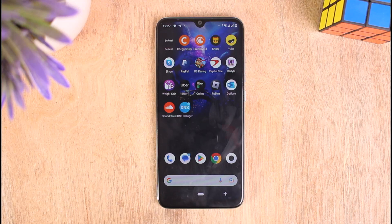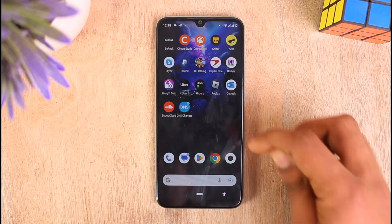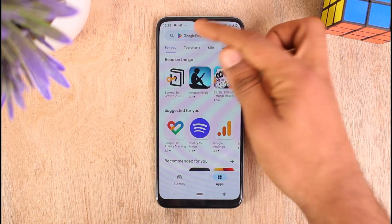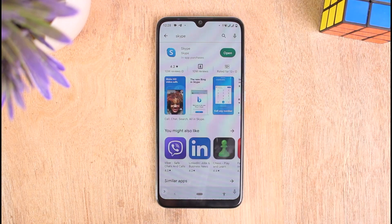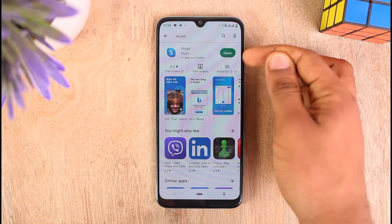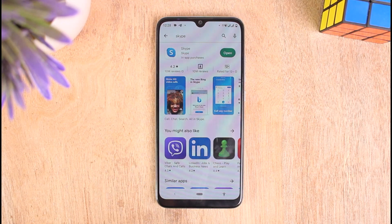The first reason it might be happening is because your Skype application is outdated. So first, update your Skype application on your mobile device by going to the Play Store and searching for Skype on the search bar. Go to Skype, and if you see an Update button instead of Open, that means your application is outdated and you need to update it to its latest version.